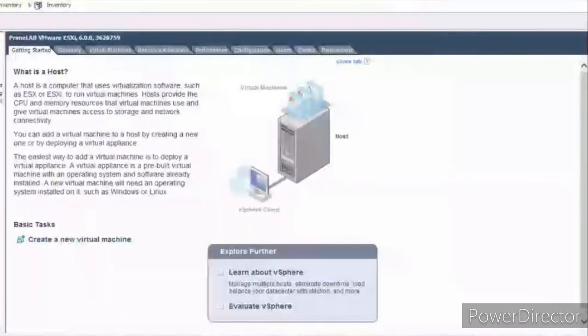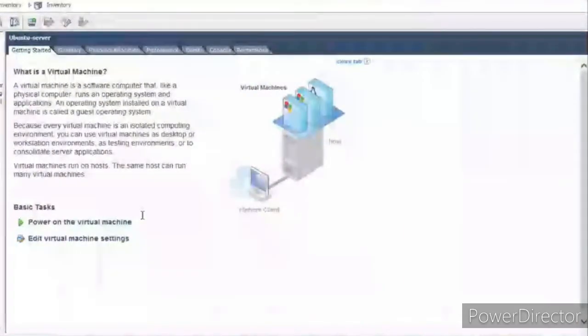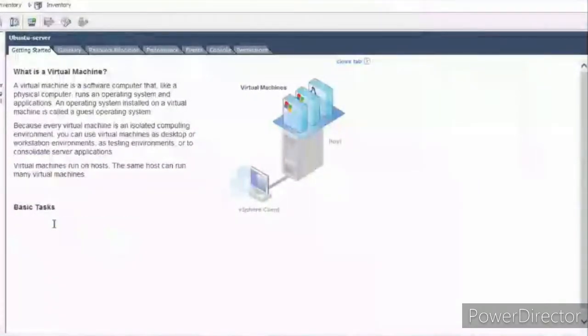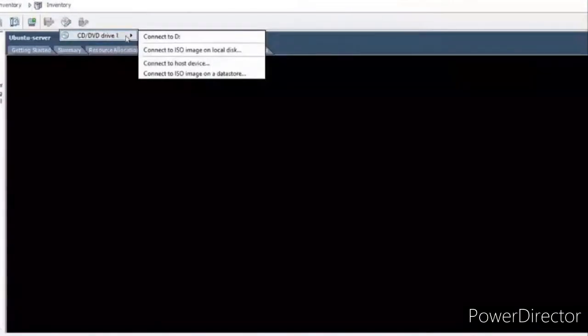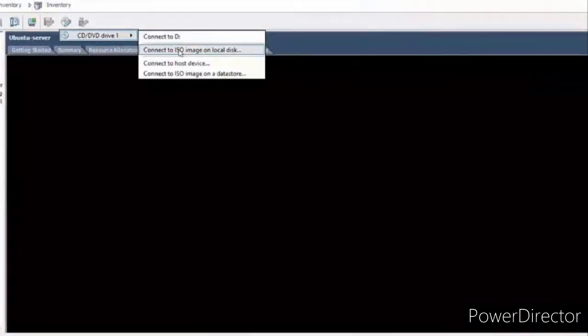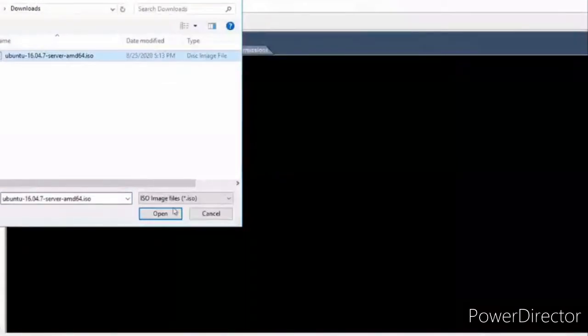Let's power on the server. This is the console and we need to select the ISO image we downloaded for this to work. Here is the option to connect the ISO image — let's select the image.